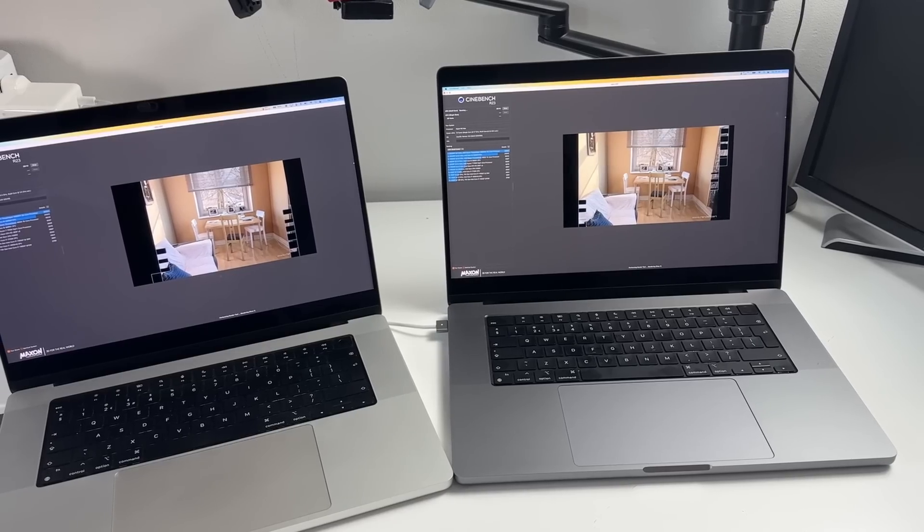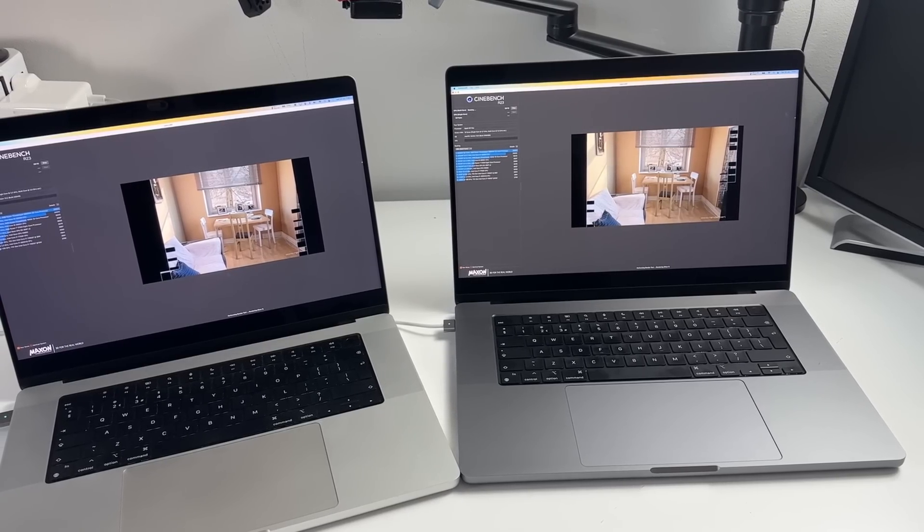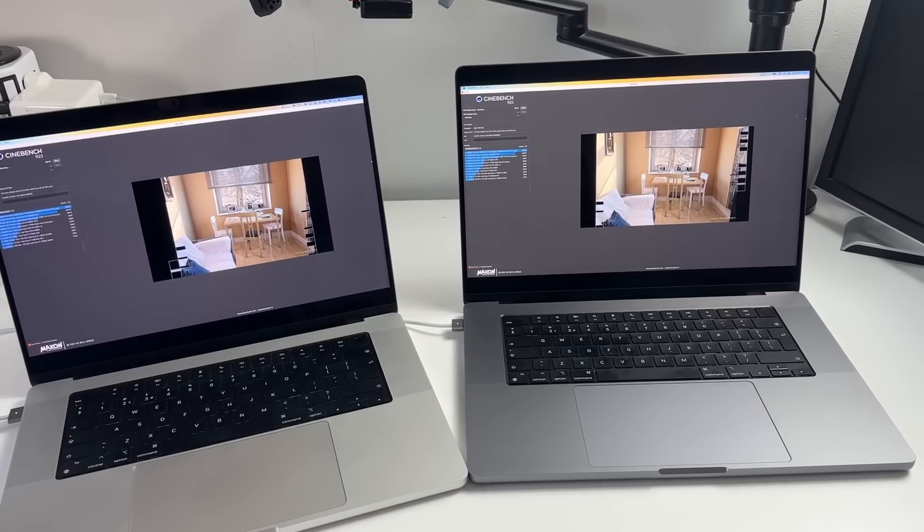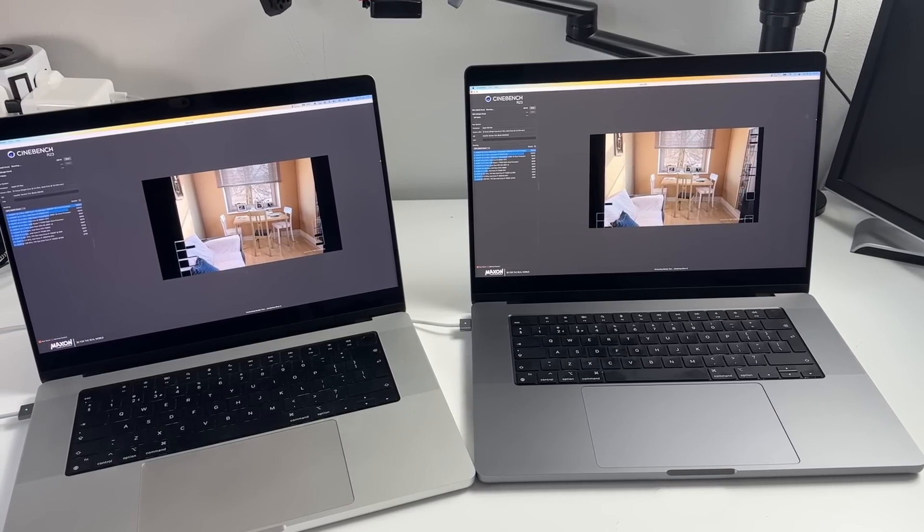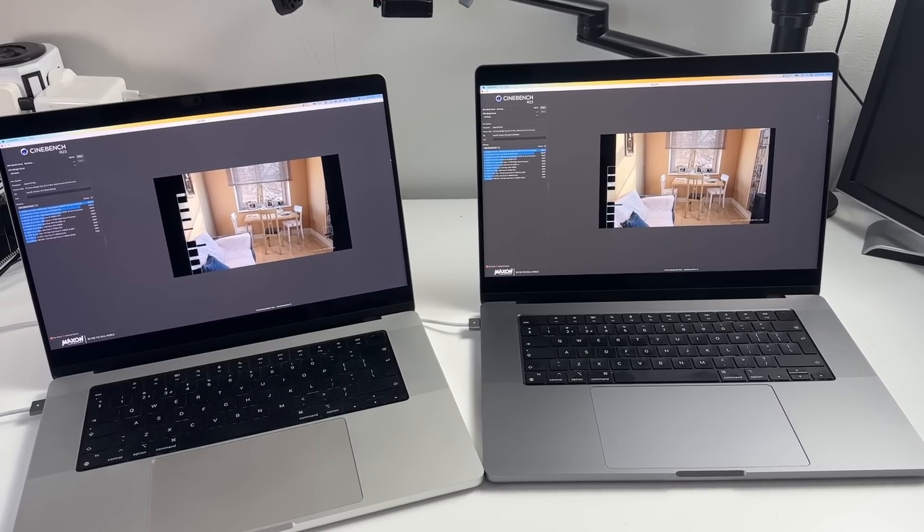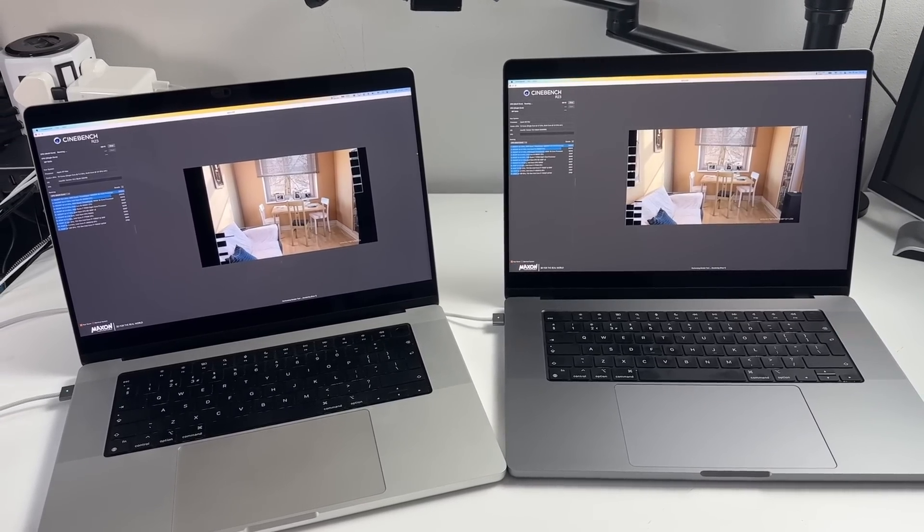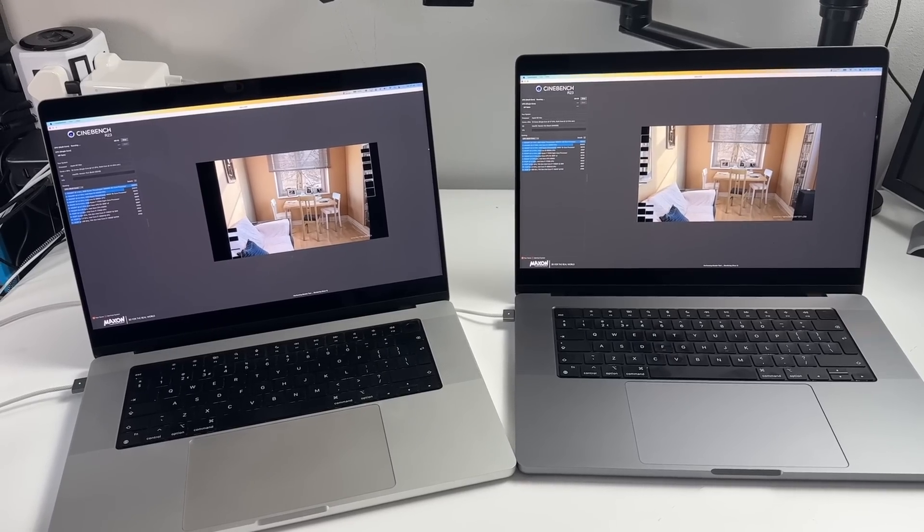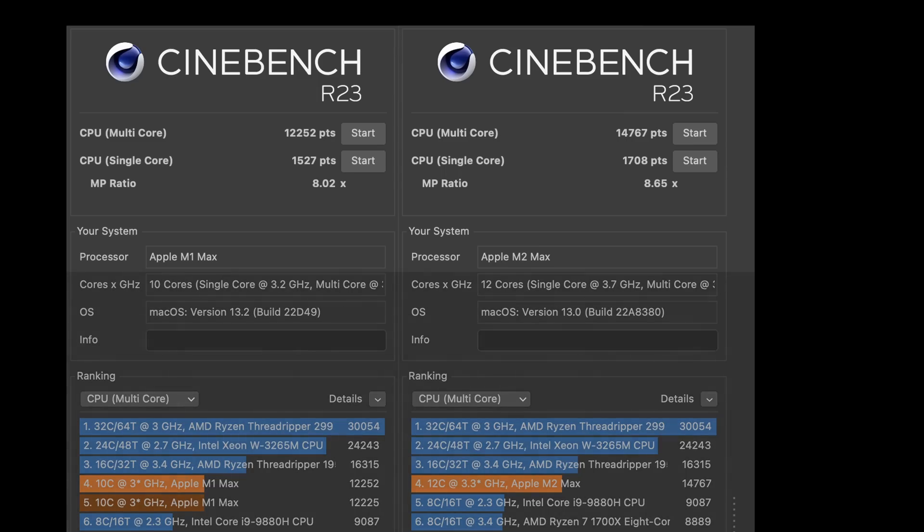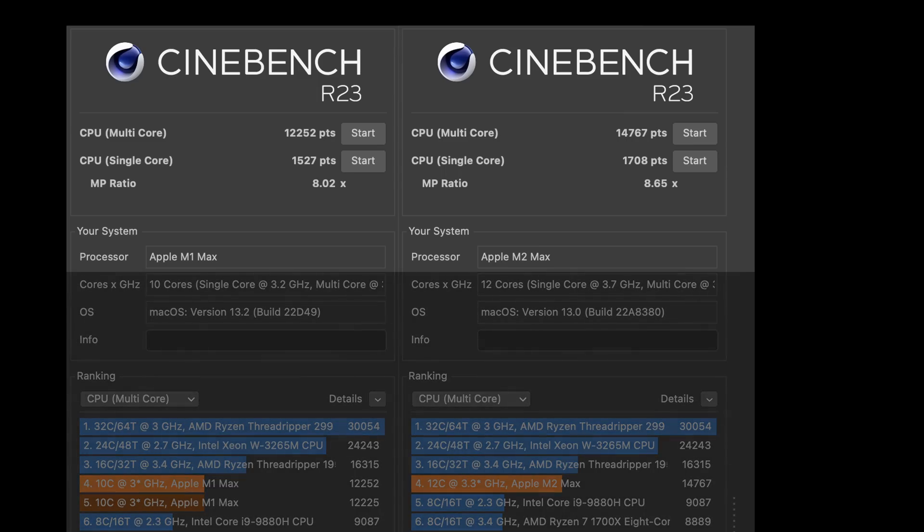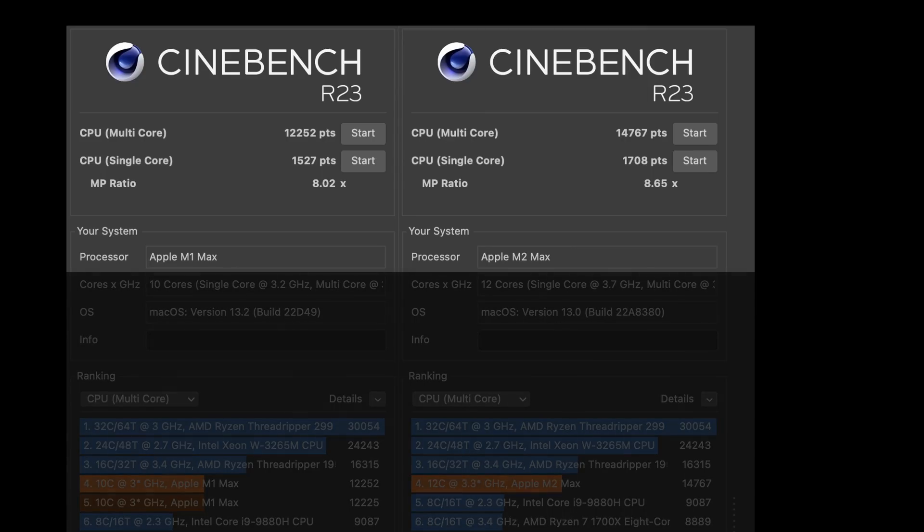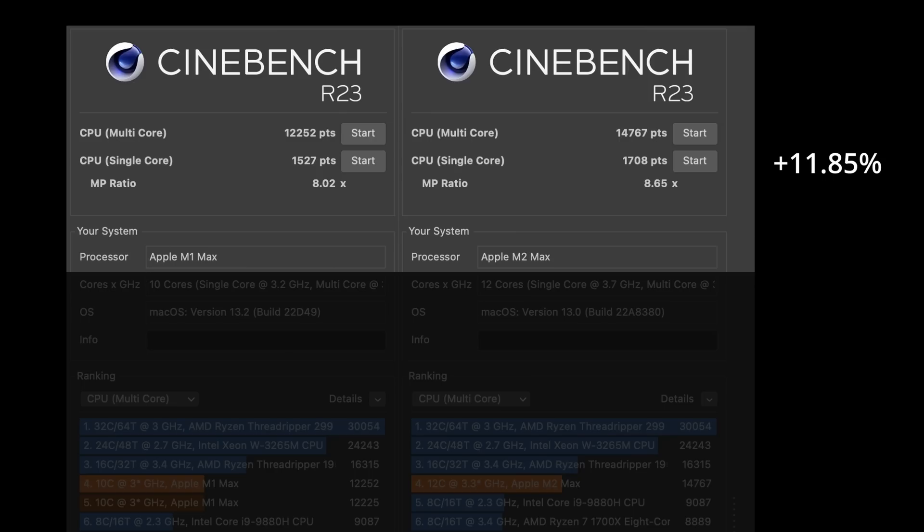We've also done a benchmark using Cinebench and this will test the relative CPU rendering speed between the M1 Max and the M2 Max. Here we can see a CPU single core score increase of 11.85%. However, what's surprising here is that the multi core score actually increases by 20.52% which is really substantial.